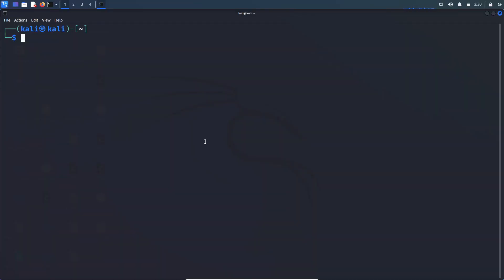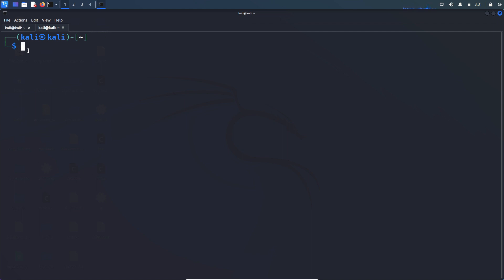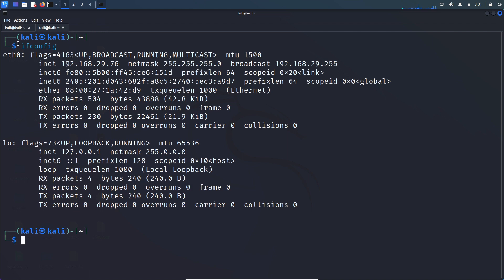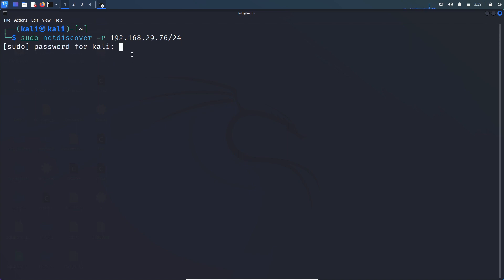Let's first find out the IP address of DC6 Vulnhub using the netdiscovery tool: sudo netdiscovery -r and the IP address of this Kali box, because the DC6 Vulnhub box is also in the same network. What netdiscovery does is it will recursively send ARP requests to all IP addresses present in this network, and whichever machine responds to that ARP request confirms that IP address is active in this network.